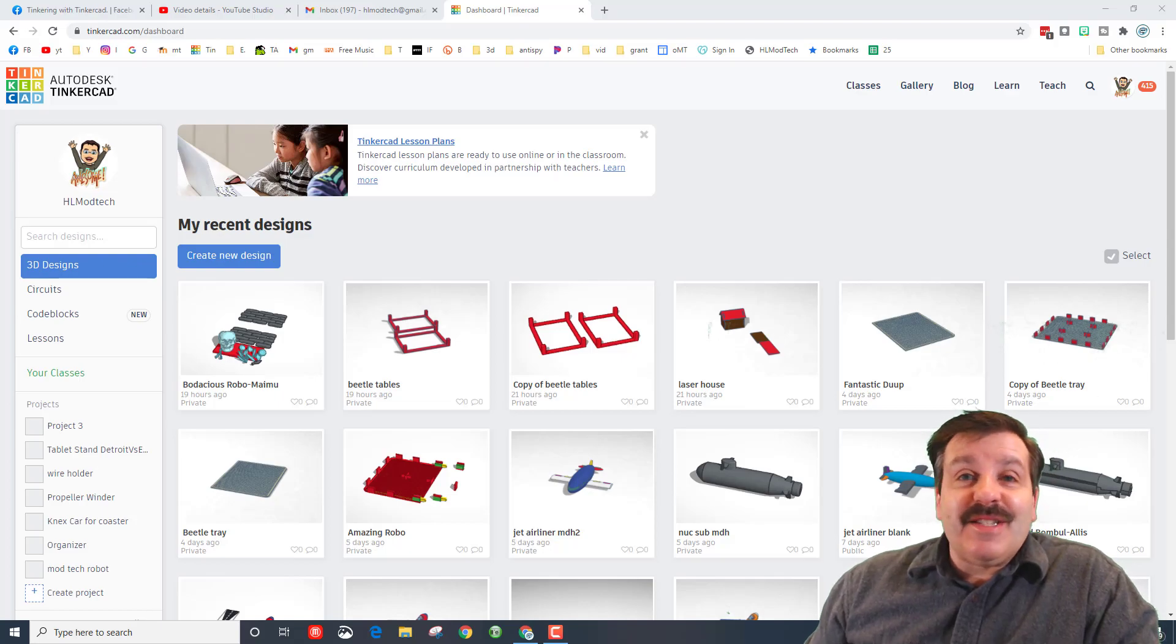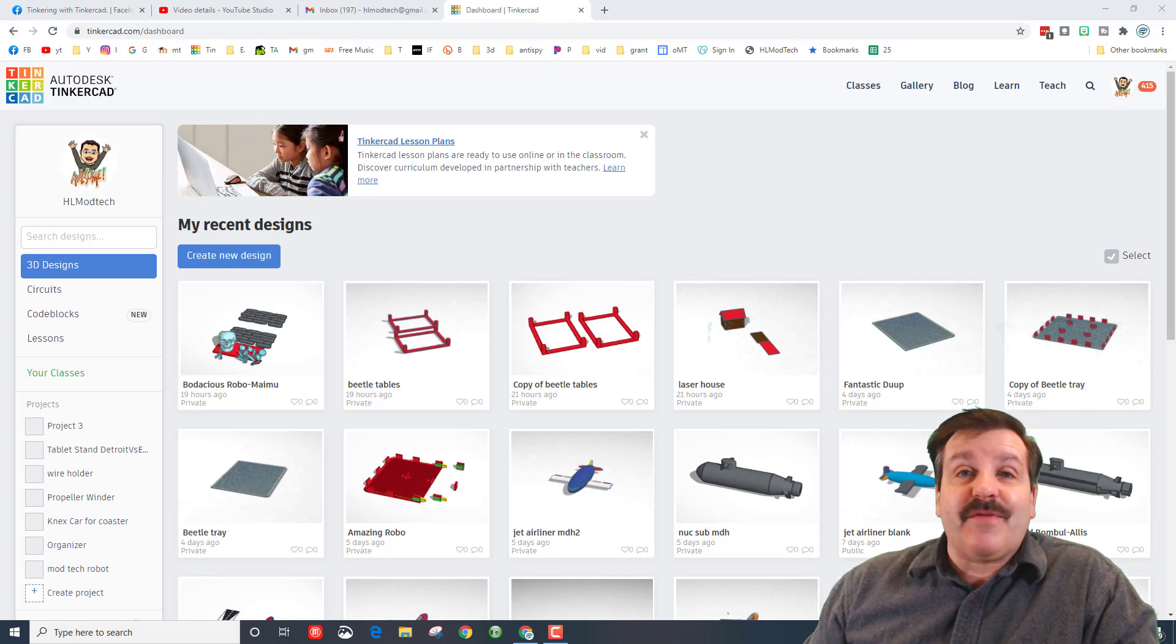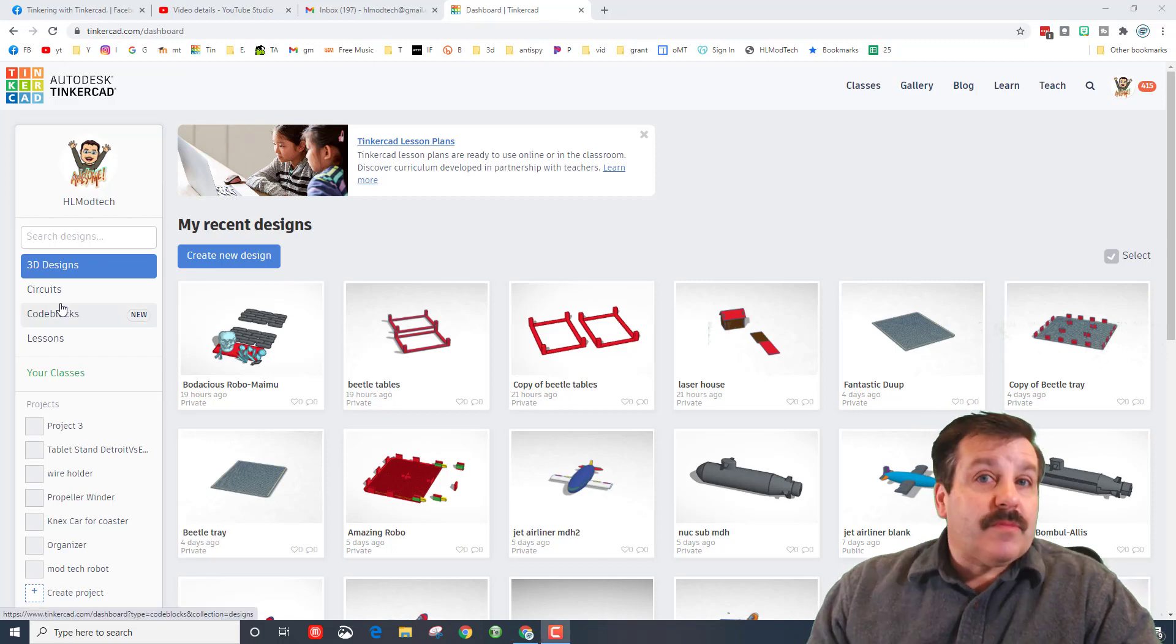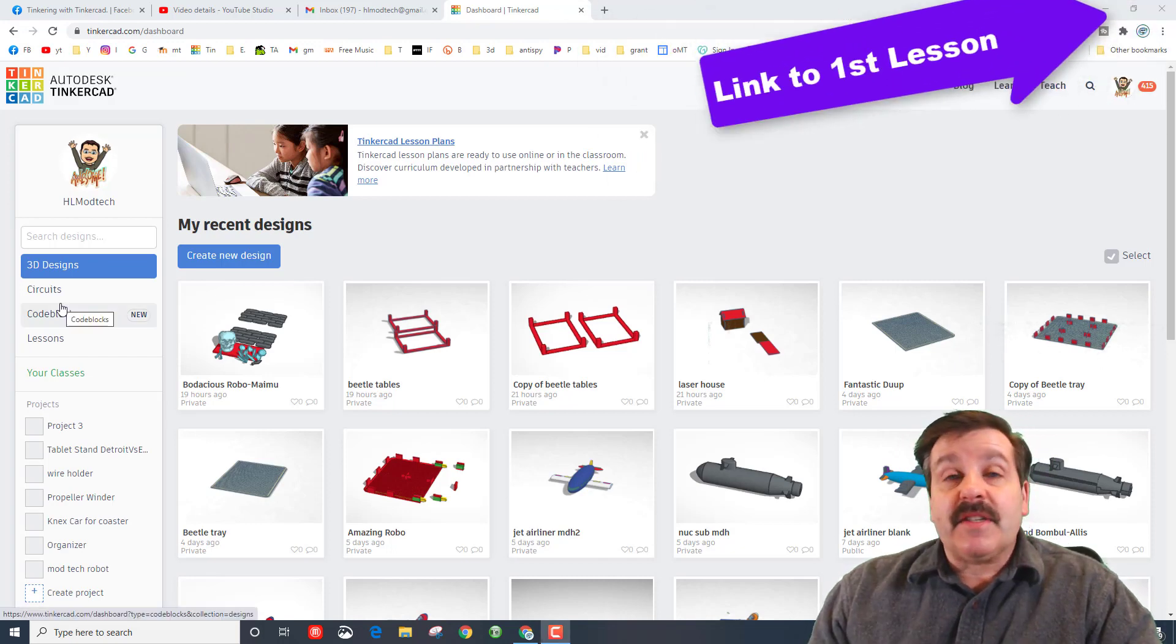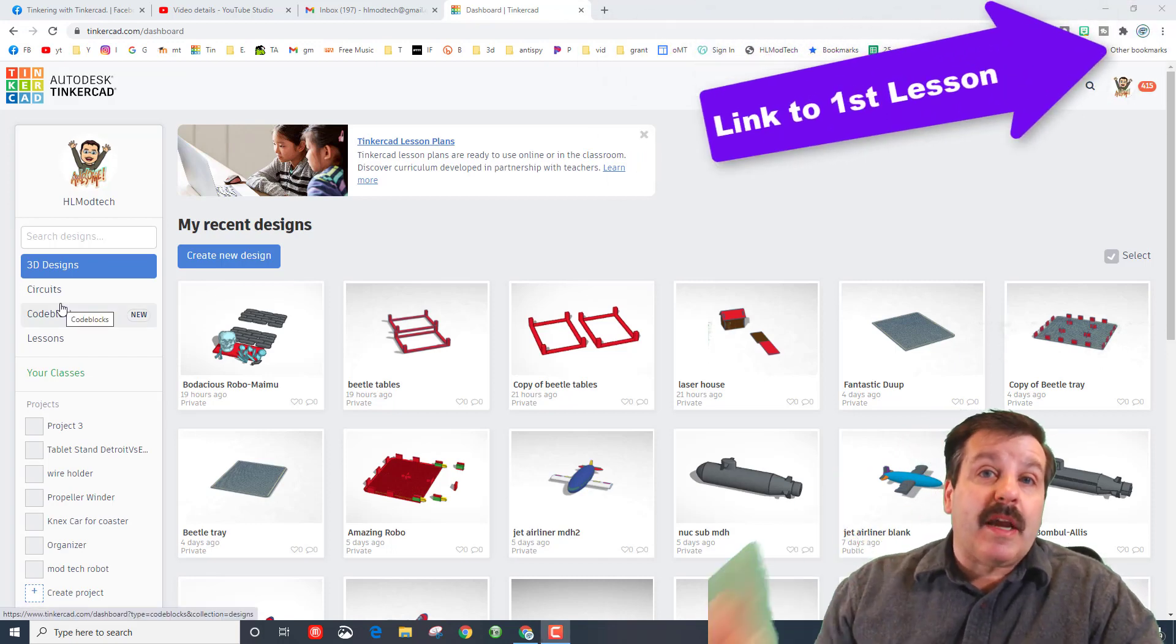Good day friends, it is me HL Mod Tech and I'm back with a sweet upgrade or option for those fidget toys. So let's get cracking. Obviously if you haven't done the first lesson, I will have a link up above so you can get to that.